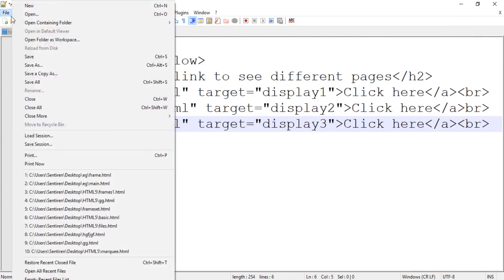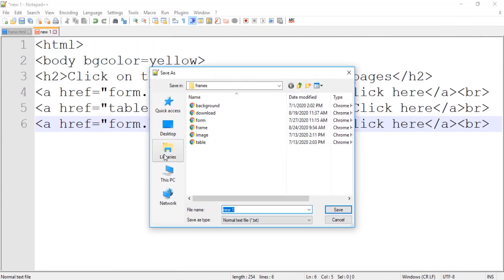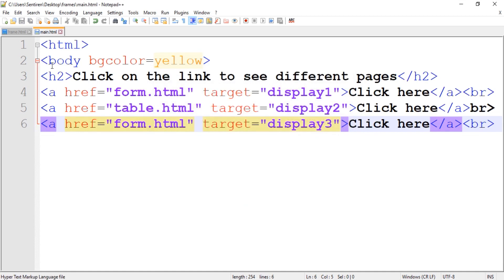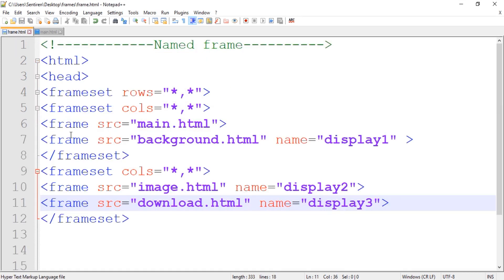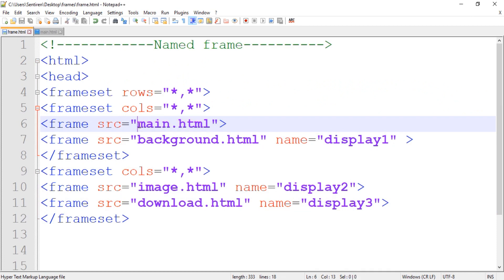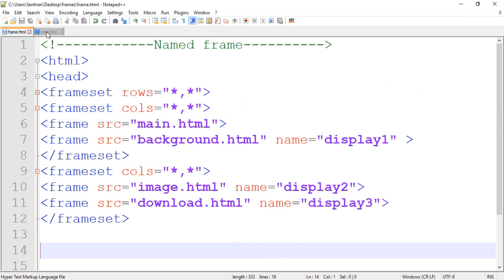Now let's save this as main.html inside the frames folder — we named it main.html earlier when creating the frame source. Let's check our main frame. I made a mistake here — let me correct it.